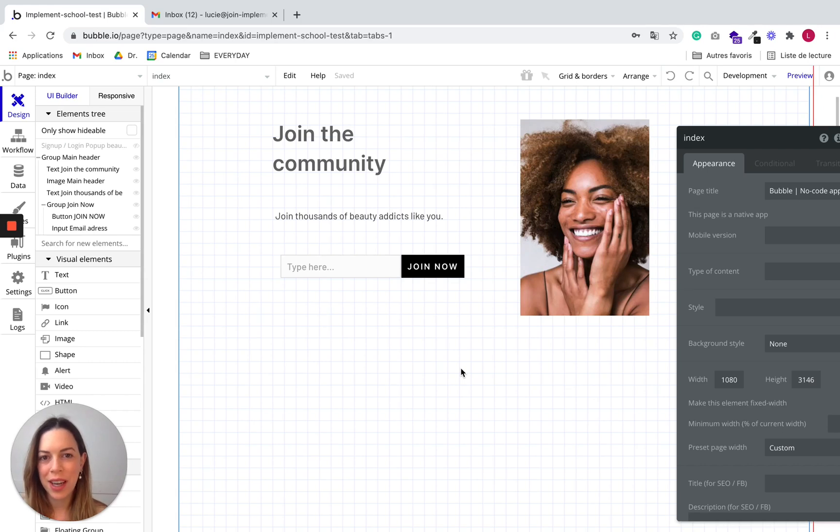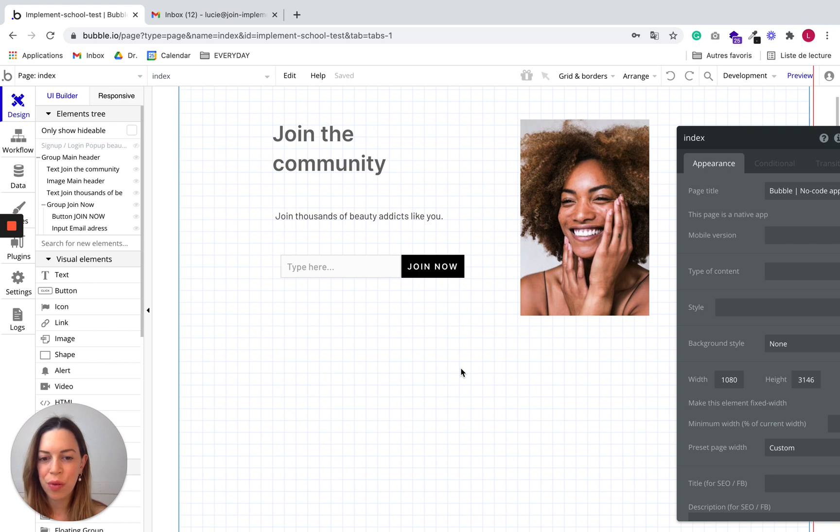Now that we have our design, our database, and our workflow, let's test our app.